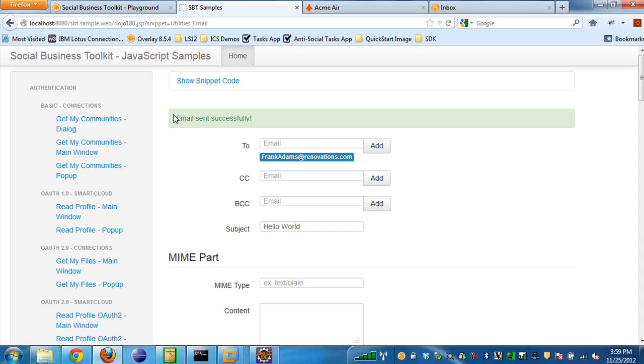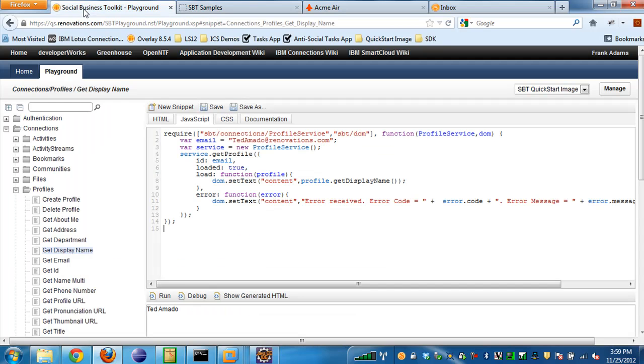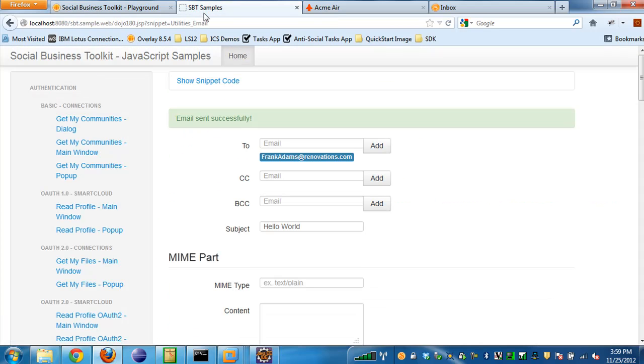This has pretty much the same functionality, especially the JavaScript side. It has the same functionality as the playground, but this is also useful if you're looking at using the Java APIs. I suggest you check that out.